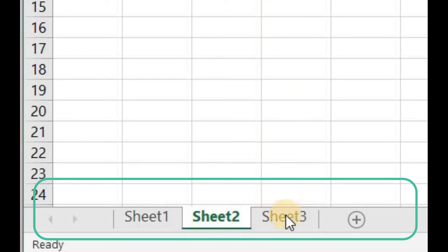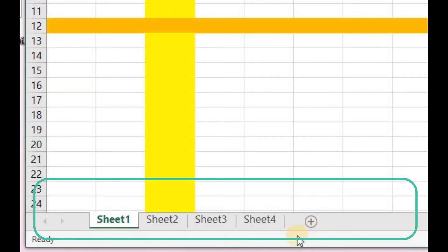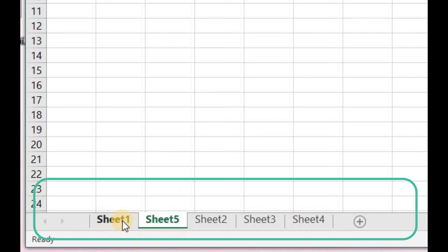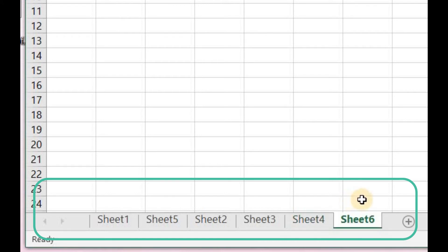If you want to create a new sheet, you can do it by clicking the plus button. If you want to create a new sheet between Sheet 1 and Sheet 2, then select Sheet 1 and press the plus button — a new sheet, Sheet 5, is created between them. If you want to create a new sheet at the end, click on the last sheet already created and press the plus button, and a new sheet is created. These are the default names of these worksheets.